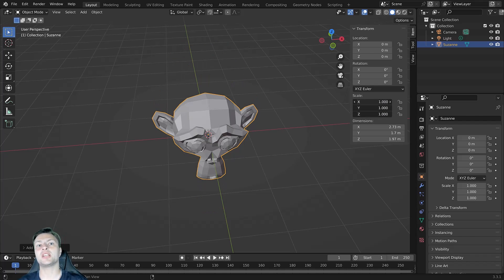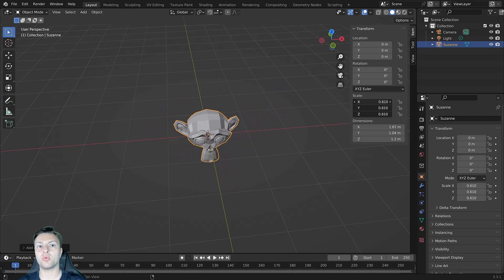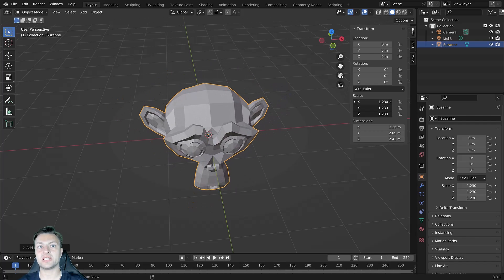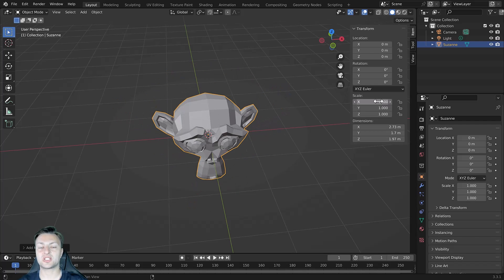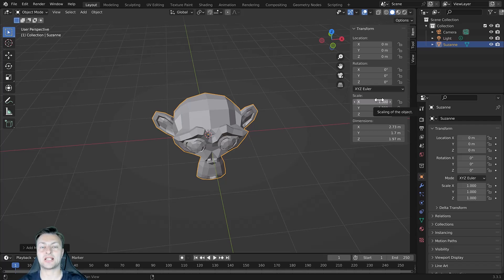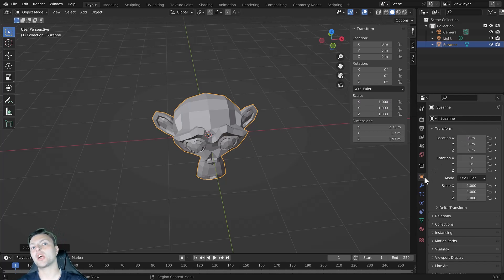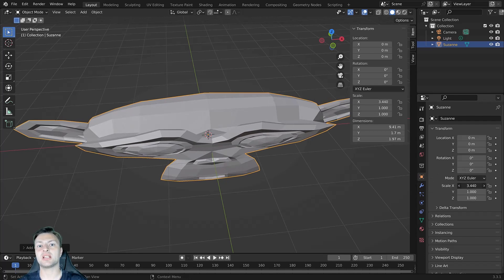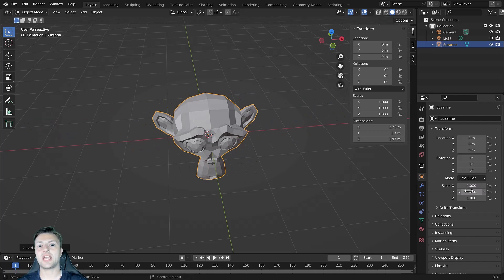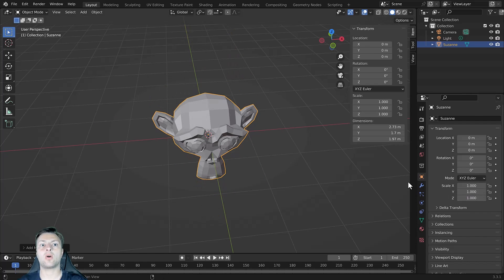You can click and drag to select two or more of these transform values to scale on two or three axes as well. You can also do the exact same thing here in the properties panel. By going to object properties, which is the icon here, we can manipulate the X, Y and Z scale of our model.